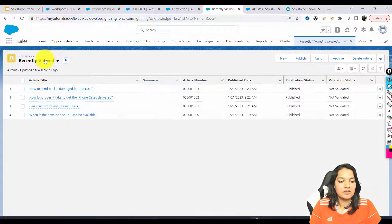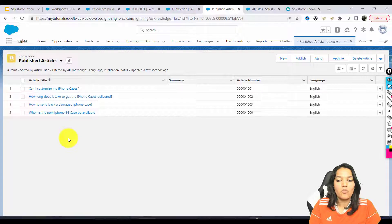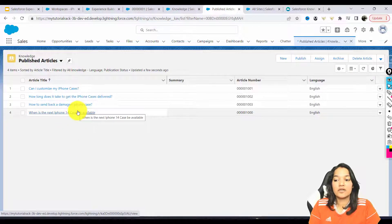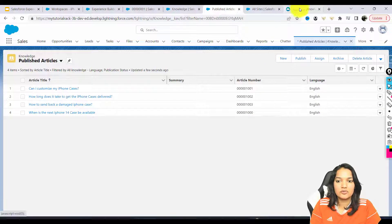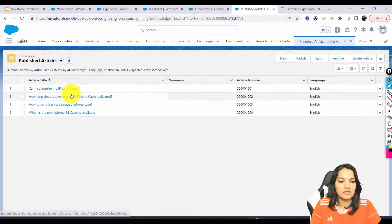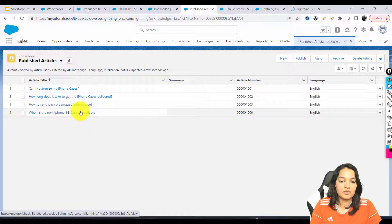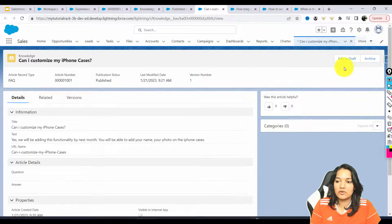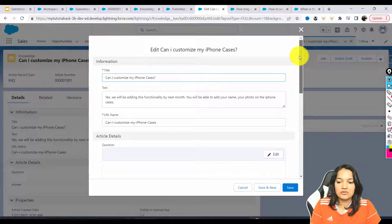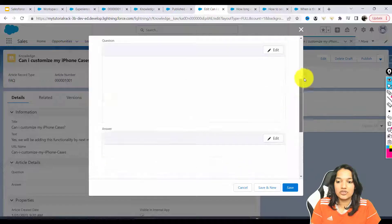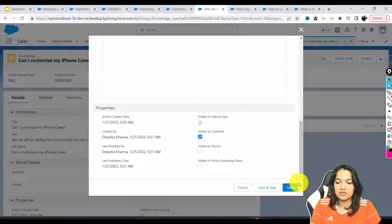So far we have added these knowledge articles. Now one important thing you have to do is make them available to your customers. I'm going to go back to each of these articles. There is a checkbox you have to check which says 'make it visible to the customer.' On each article, if you scroll down and click Edit as Draft — you have published them, but you can still edit them — you can make it visible to customers and add additional details in the article details section.